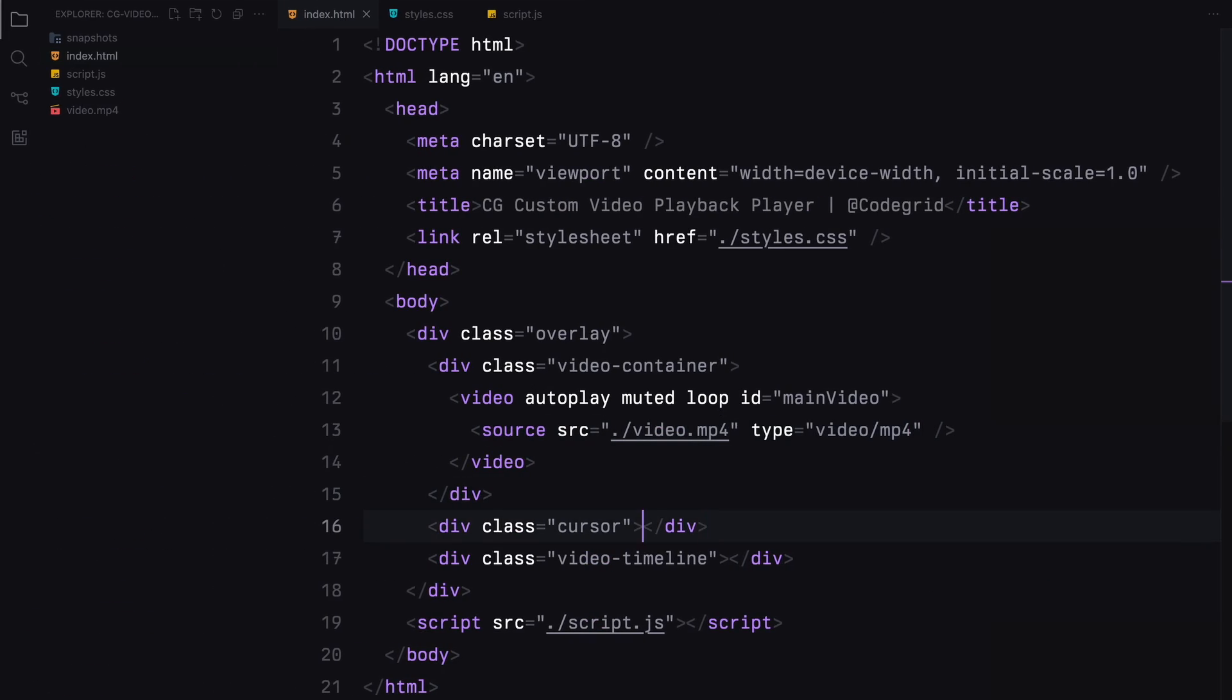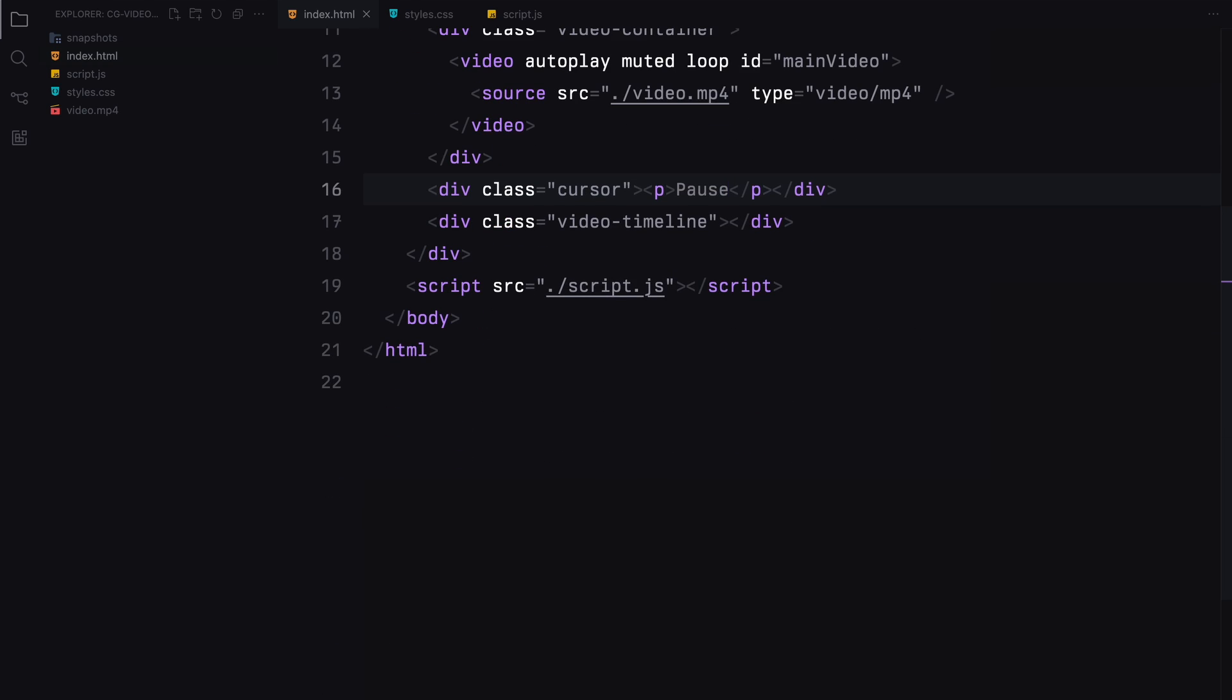Next, the cursor section will feature a paragraph element, which will update dynamically based on user interactions.